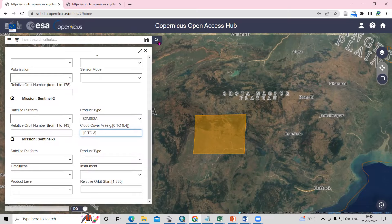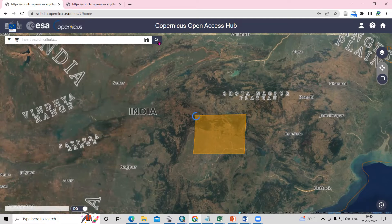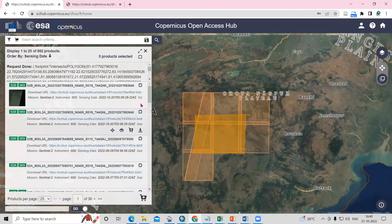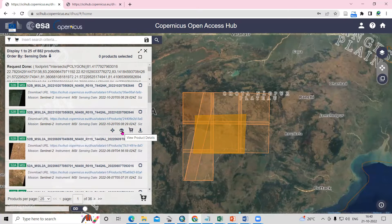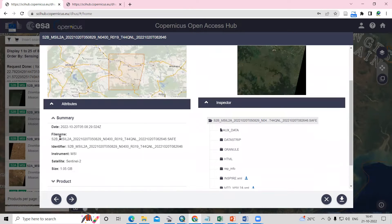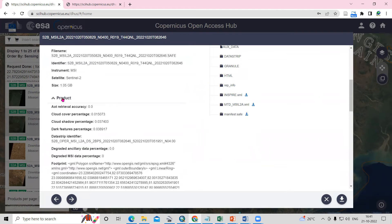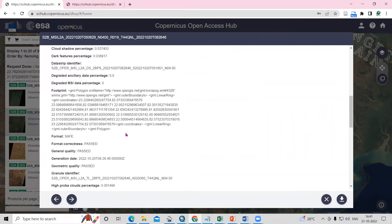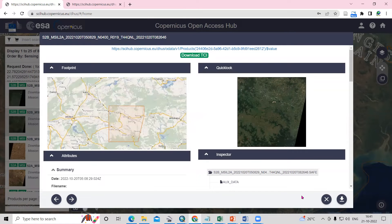Click here and you will see all the tiles appearing. Select a tile and click 'View Product Details'. You can see the area that tile is covering. All the information is shown: the date, the time of the image, the product size — about 1.05 GB — and the cloud cover percentage.